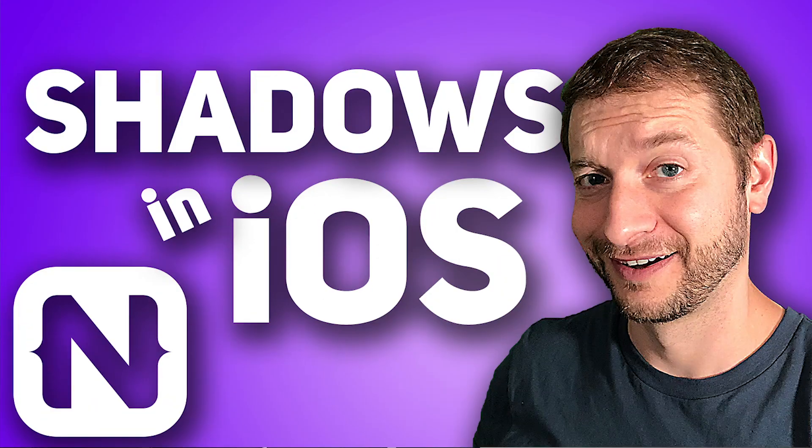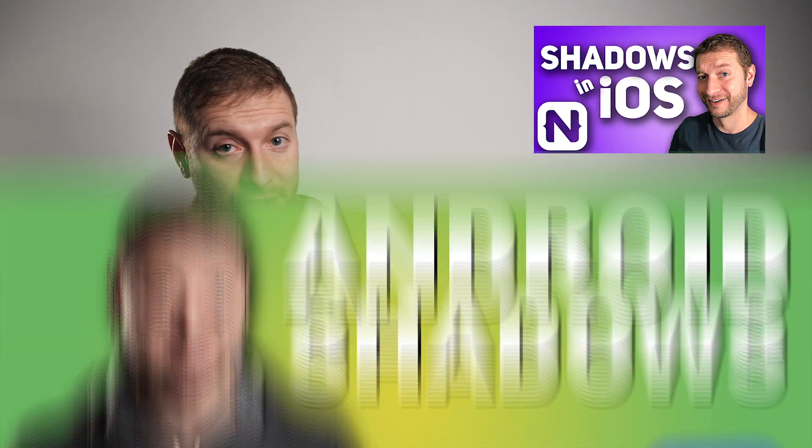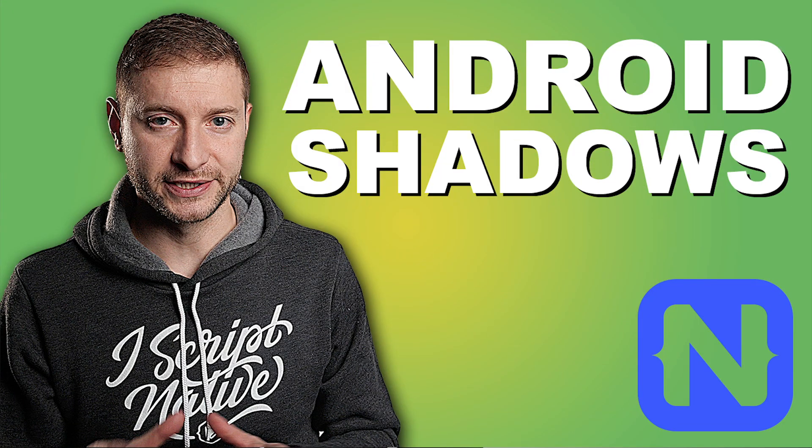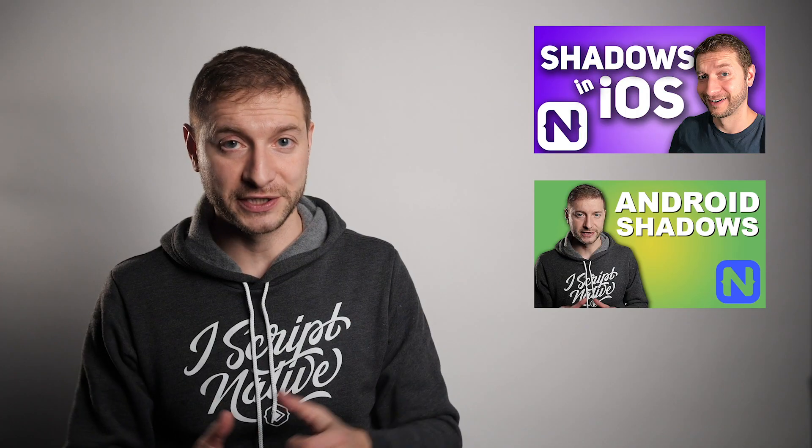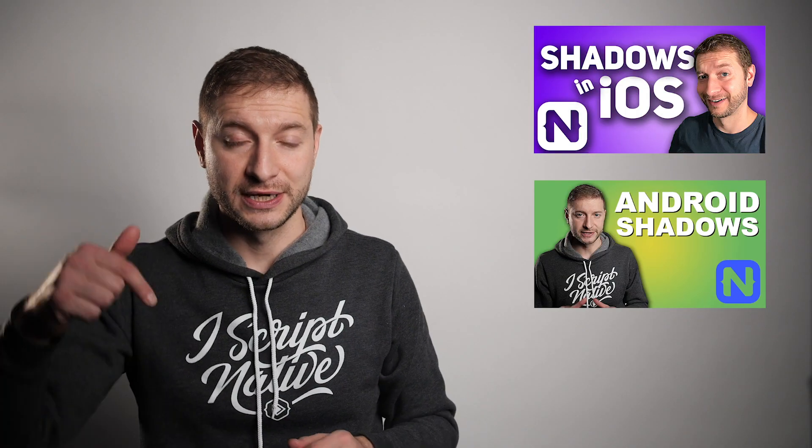Today we're taking two different techniques that we've learned. We've learned how to do iOS shadows and we've learned how to do Android shadows. If you haven't seen those two videos, I'll link to it down below. And what we're doing today is trying to match the different settings to make them look similar. After all, NativeScript is a cross-platform framework and you might want your designs to look similar on iOS and Android. So let's see how we can apply shadows to make them look the same or similar or close.